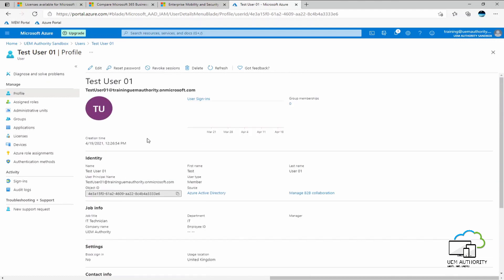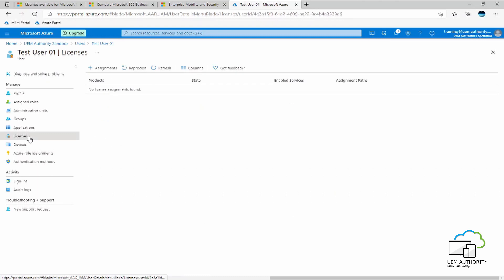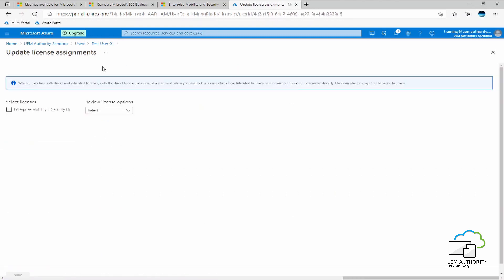We would now like to assign a license to this user. We do this by selecting licenses from the left hand side. Select the assignments button. As you will see here, the Enterprise Mobility and Security E5 trial license populates as this is the only license that is available to us within the tenant right now. So we want to go ahead under select licenses. We want to select the Enterprise Mobility and Security E5.